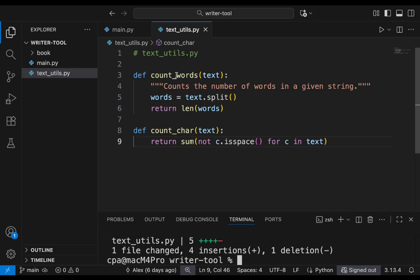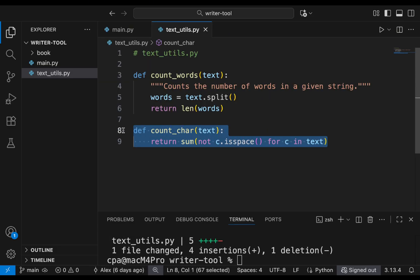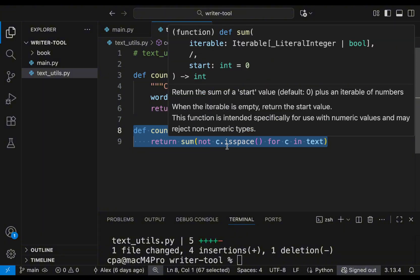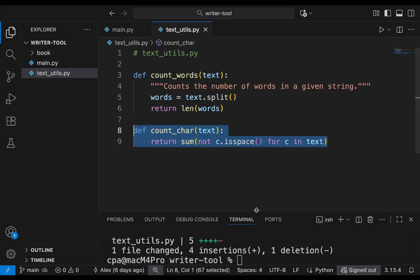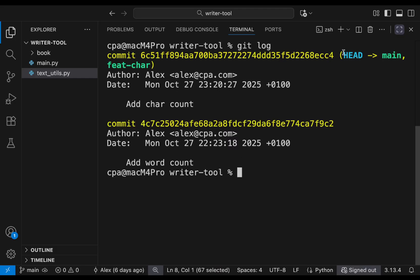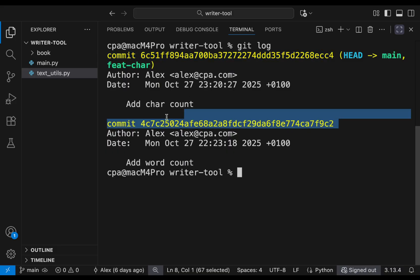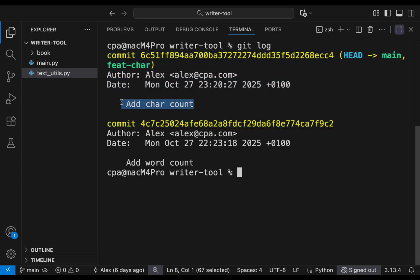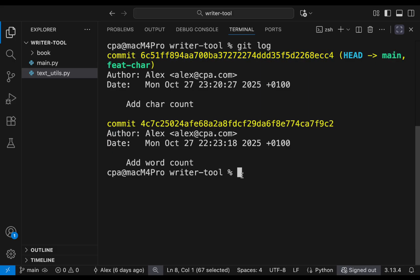Looking at text-utils, the new feature for counting characters is now present in the main branch. Using `git log` to confirm, the main branch now has two commits, and the 'add chair count' commit came from the feature branch. Both feature-chair and main are now pointing to the second commit.